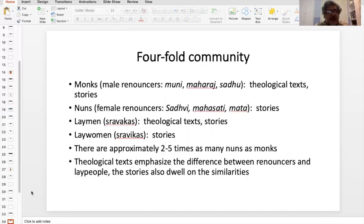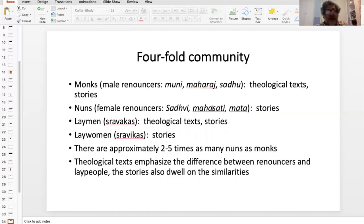And this is the four-fold community that I'm speaking about. I've given them in hierarchical order — you begin with the top and move down to the bottom: the monks followed by nuns, and then laymen and laywomen. The terms would be shravakas for the laymen and shravikas for the laywomen.